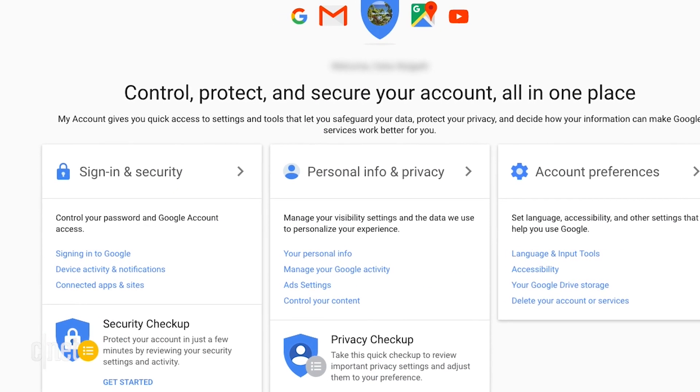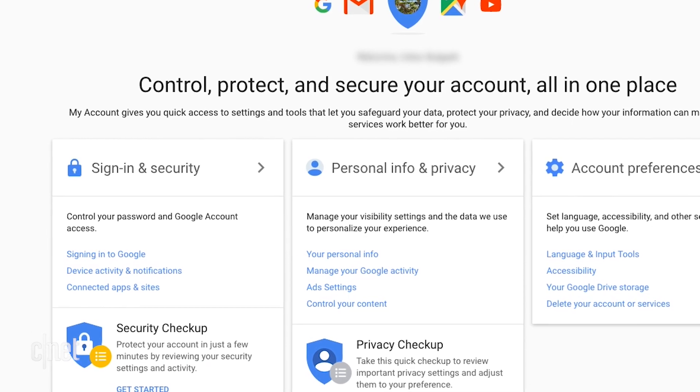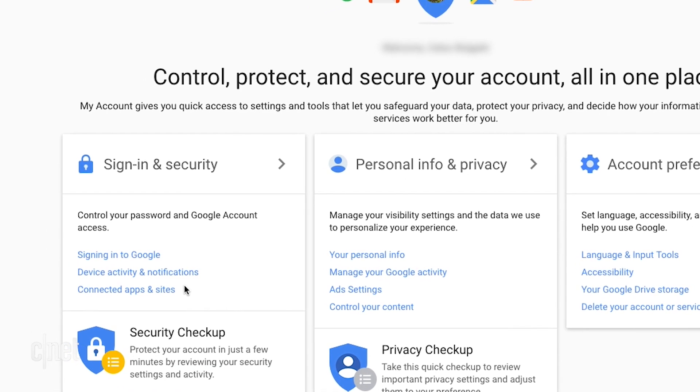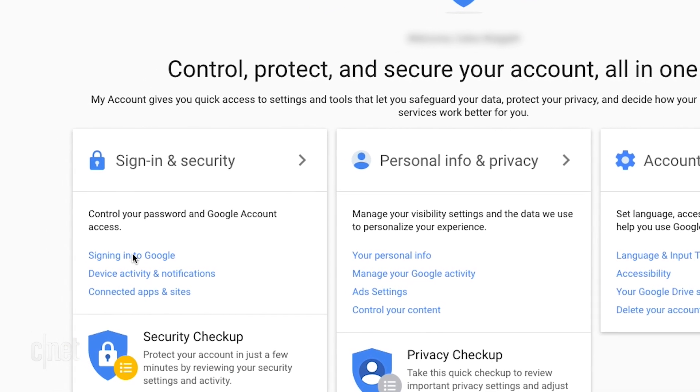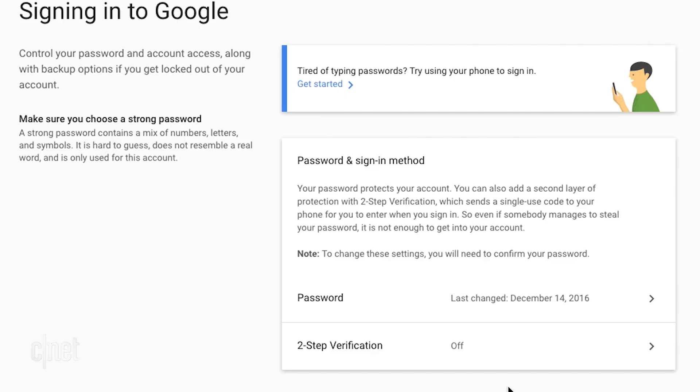For Google, go to myaccount.google.com and click the signing in link. Choose two-step verification.